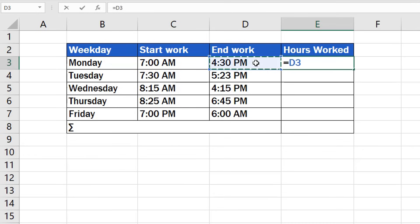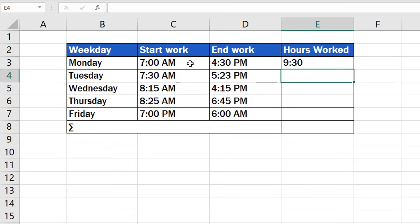Since we're subtracting, insert the minus and now just add the time logged under Start Work. Press Enter and we've got the result! On Monday, the employee worked 9 hours and 30 minutes in total.